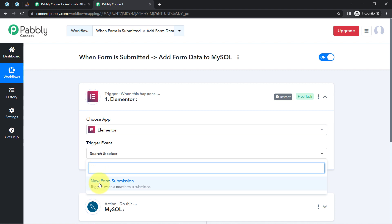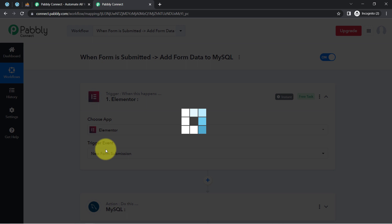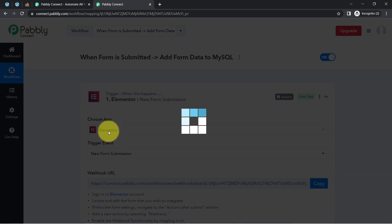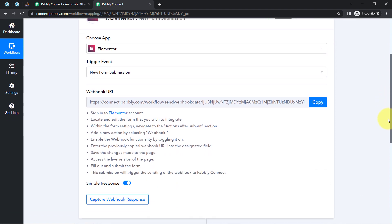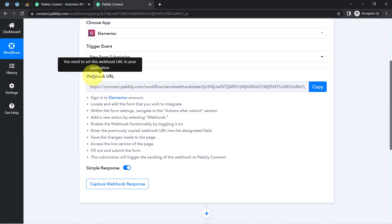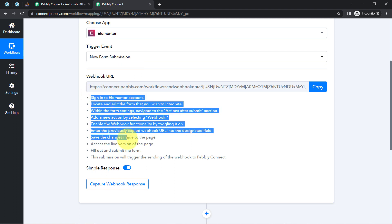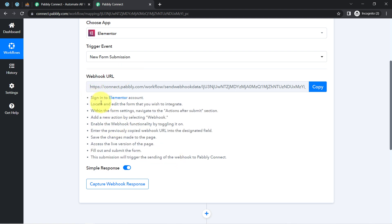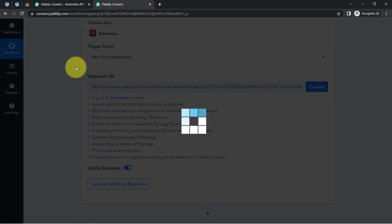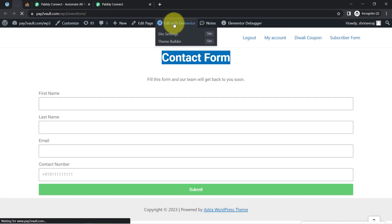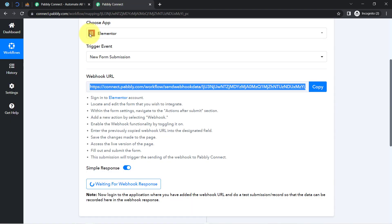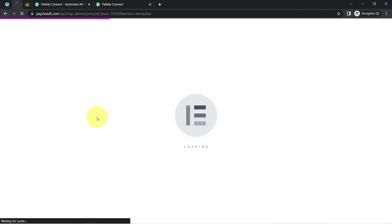First, I will select the trigger event, which is "new form submission" — whenever any new form submission is done in Elementor, this automation should trigger. As soon as I selected the trigger event, it provided me a webhook URL and a few instructions. Simply copy this webhook URL, go back to the Elementor Form, edit the form, and we are going to paste that webhook URL into it.